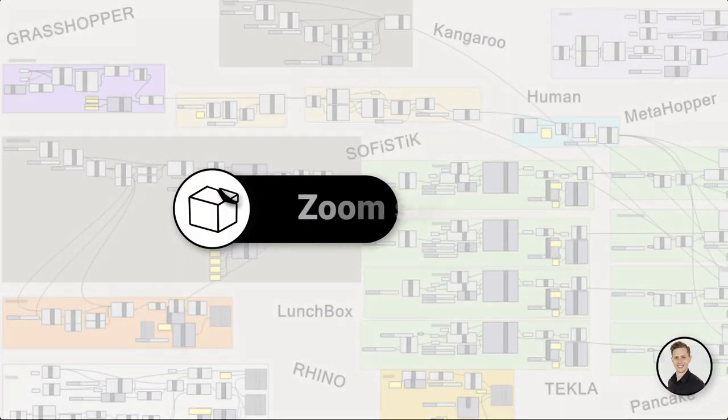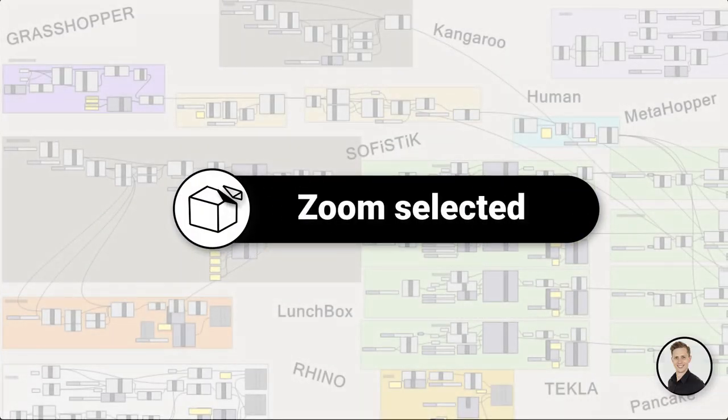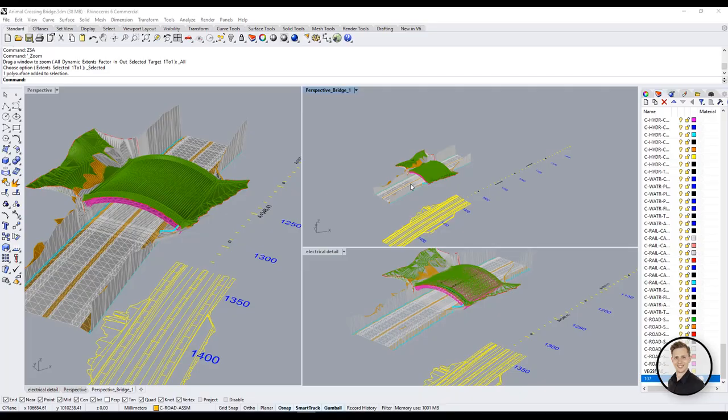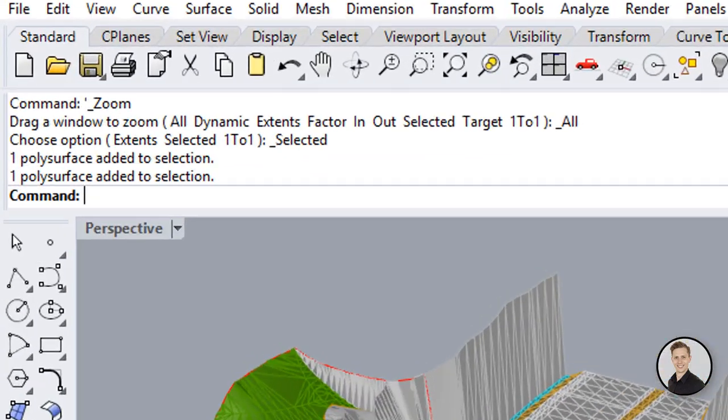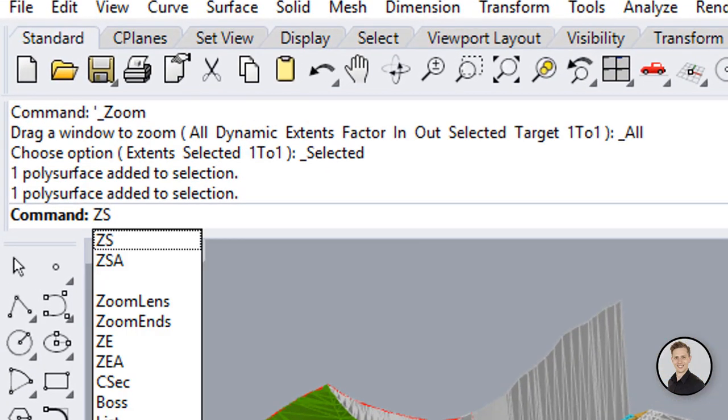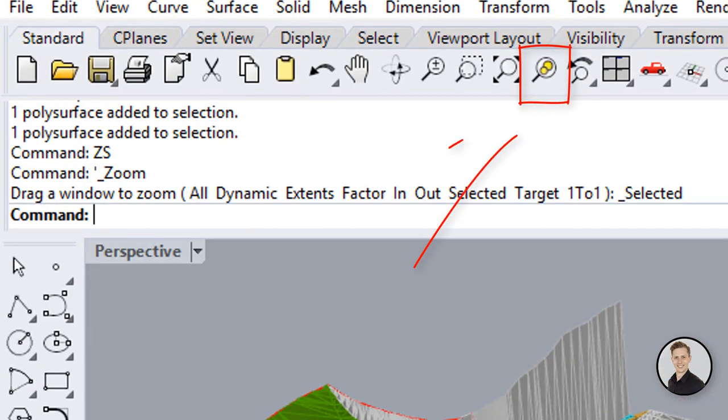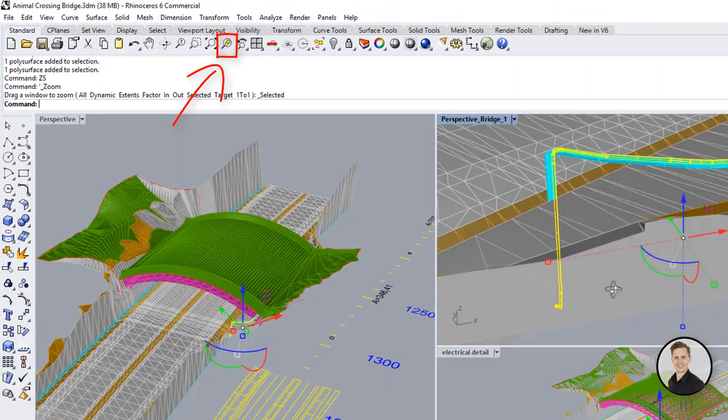Let's go to next one: Zoom selected. How does it work? Select your element in Rhino and write a command zoom selected. Just two letters Z and S or click on the toolbox icon.